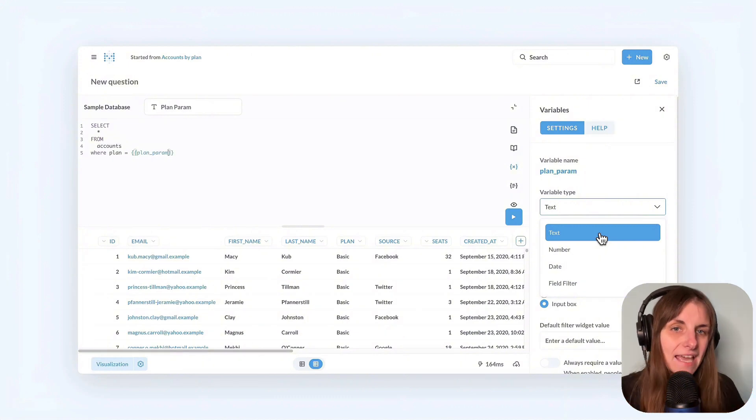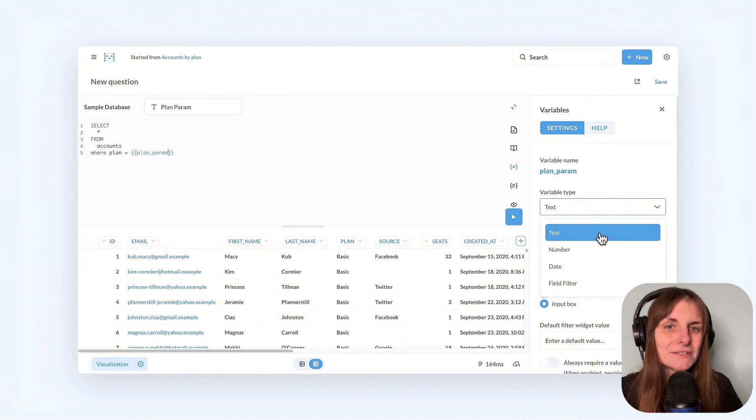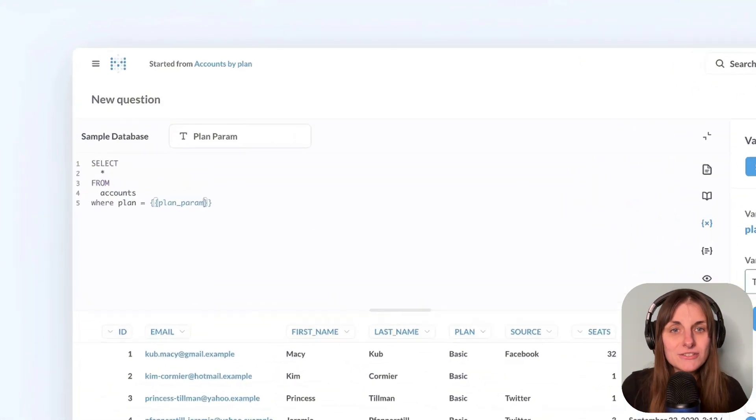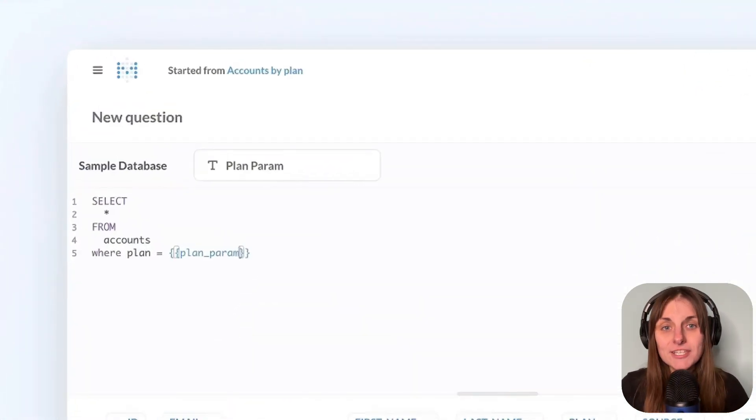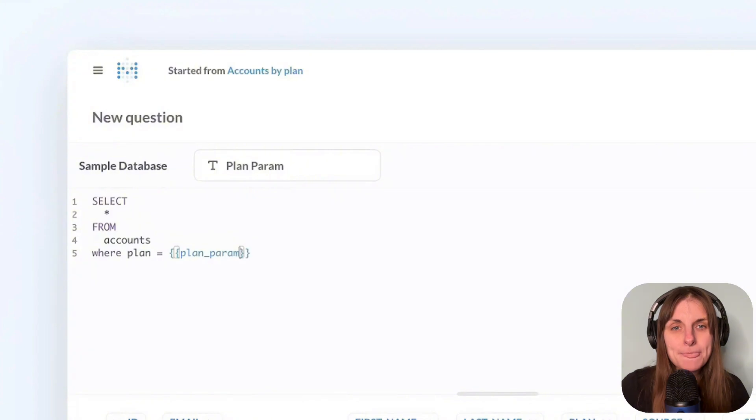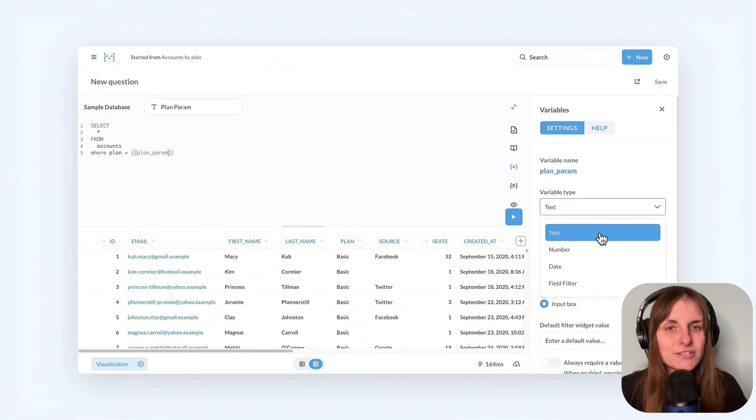And yes, before you ask, my specific example in the real world would actually be better served by a field filter because I do have a field, a database column, plan that I'm filtering on. But I'm keeping this simple for illustration.